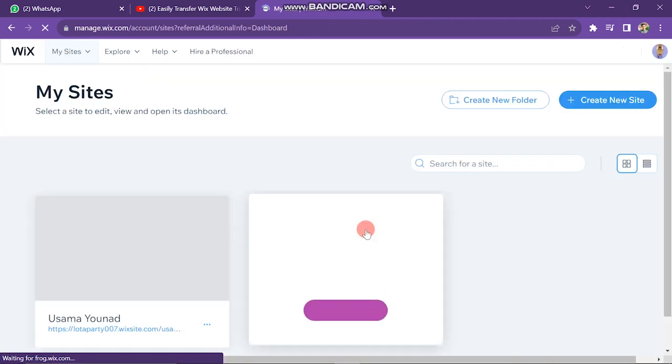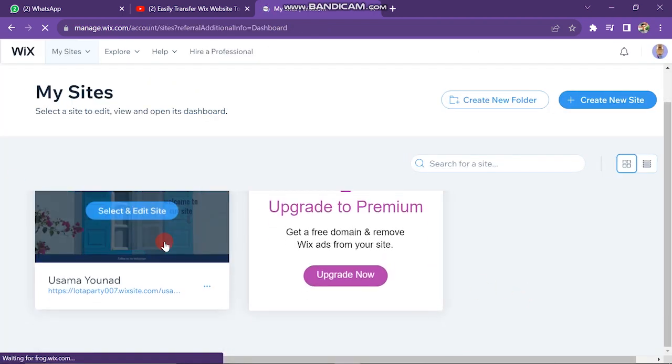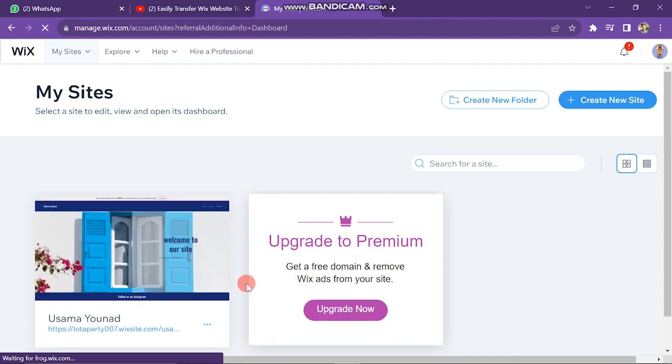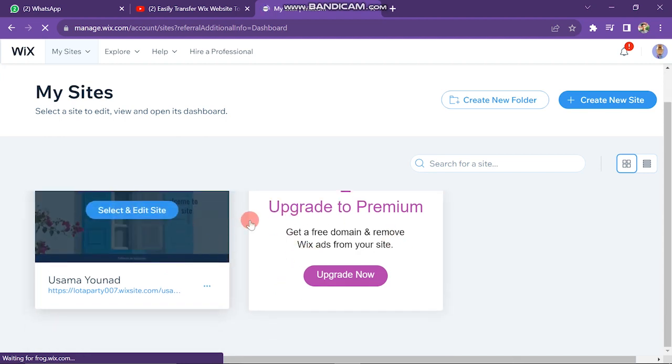After this, you will see your website's list. I have only one website. If you have more than one website, they will appear here.